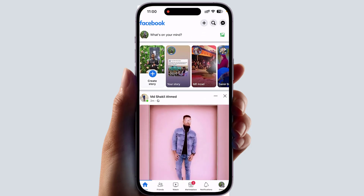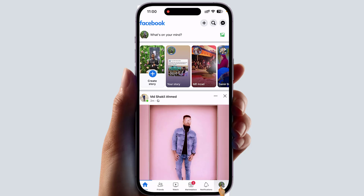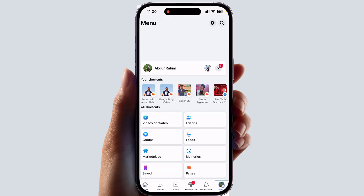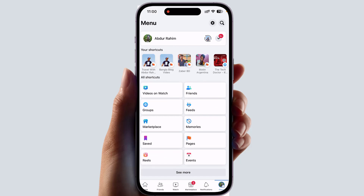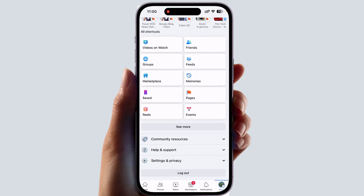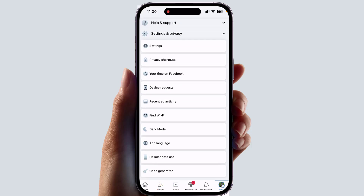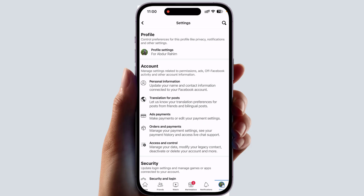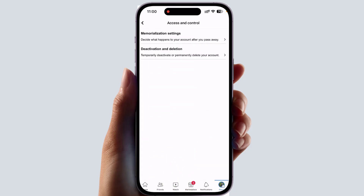After opening your Facebook application, at the bottom you will find something that says Menu. After clicking on Menu, it will look like this. Scroll down and click on Settings and Privacy, then click on Settings. After clicking on Settings, you will find something that says Access and Control.